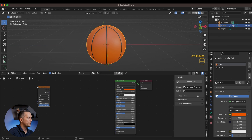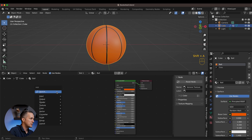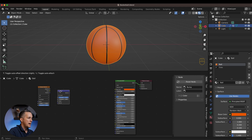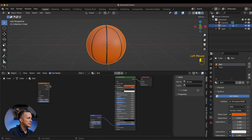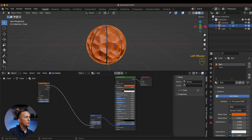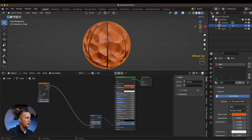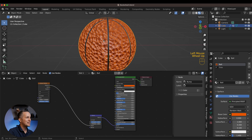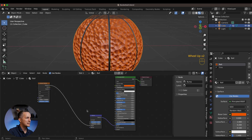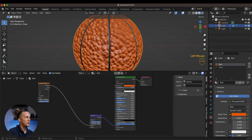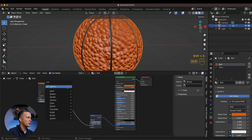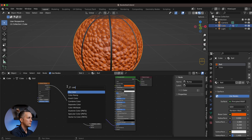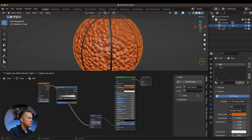Go back to the 'ball' material. Press Shift+A and add a Voronoi Texture node. Then Shift+A again, search for Bump, and add a Bump node. Connect Normal to Normal and the Distance output goes to Height. Now it looks crazy — we'll scale it a bit, but we have holes inside and we want to invert this to get bumps instead.